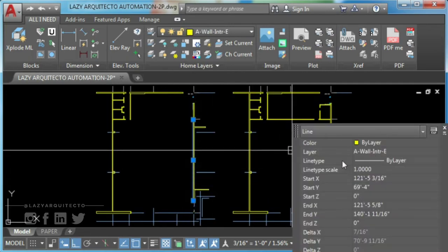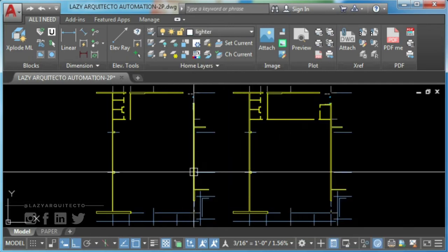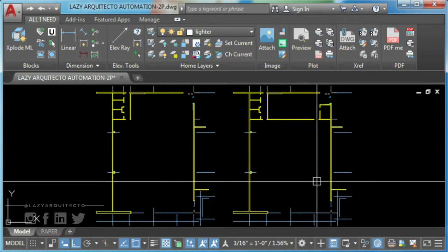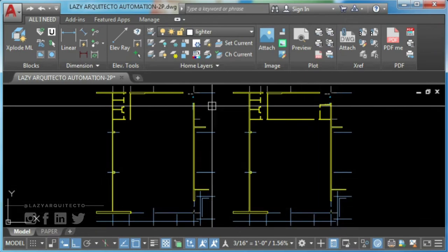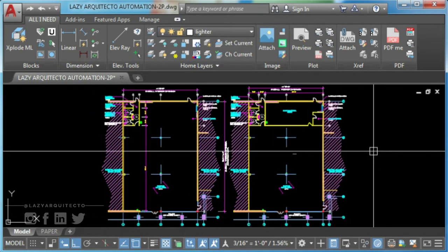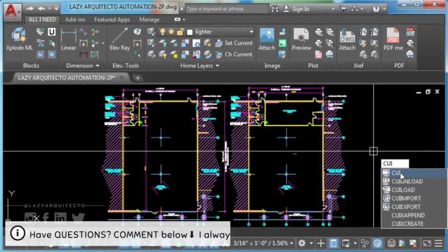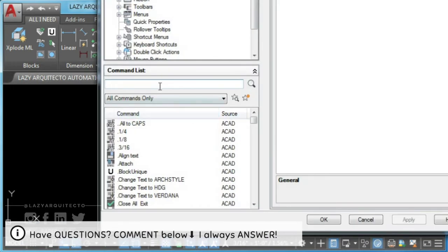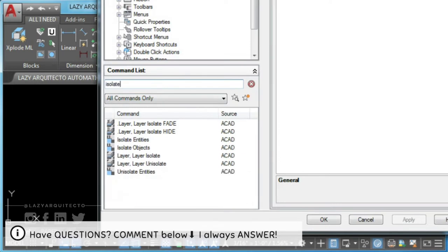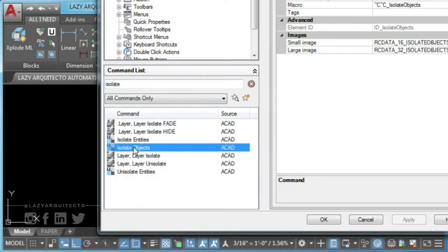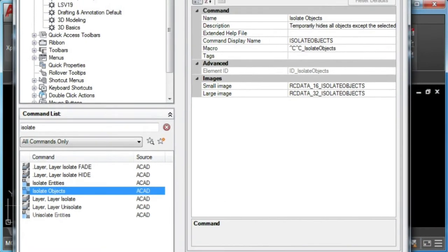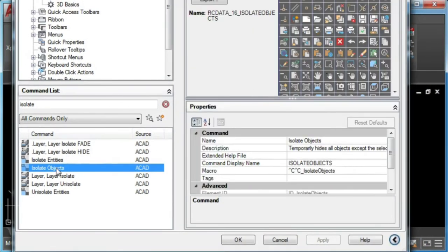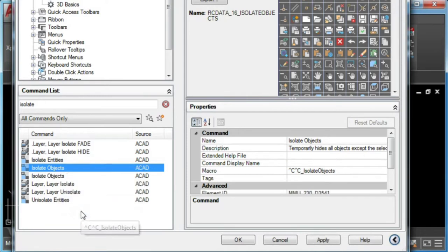So let's create your new AutoCAD isolate by entity command. To start, type CUI in the command line and press ENTER. This will bring up the customized user interface. To create a new command in AutoCAD, you can duplicate any of the existing commands, rename it and change its macro.